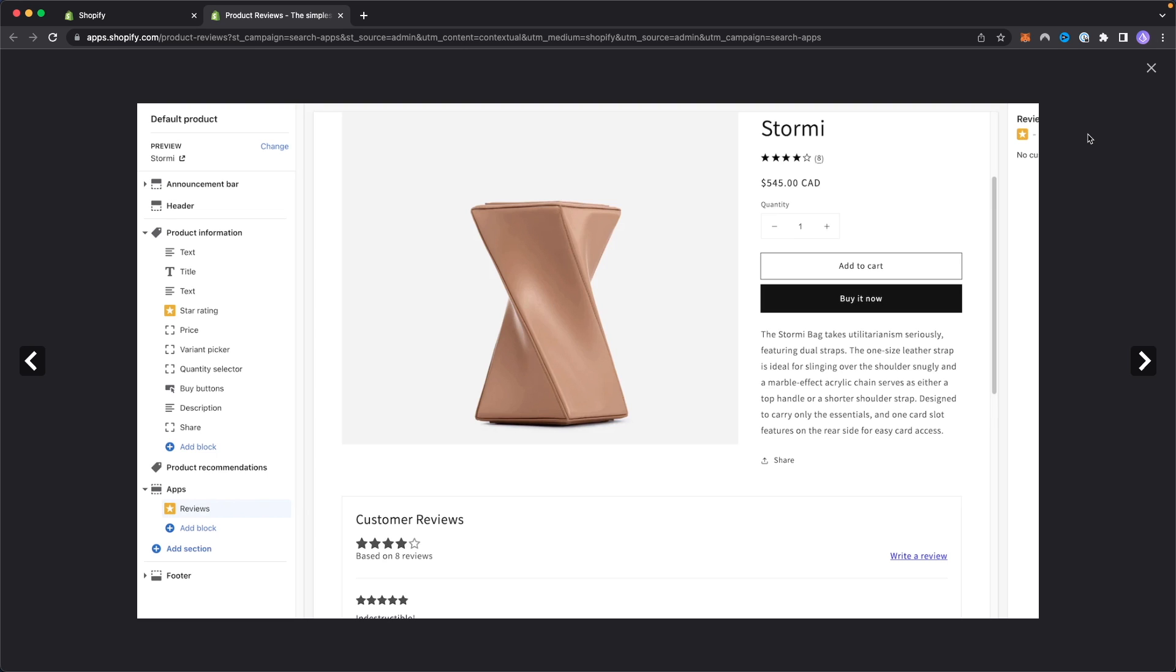people are going to look at that and they're not going to trust that because that looks pretty fake. I don't think there's any product on Amazon that has completely five star reviews across the board. So you don't just want to remove all your bad reviews, but there is that option available to you if there was a circumstance where you needed to use it.